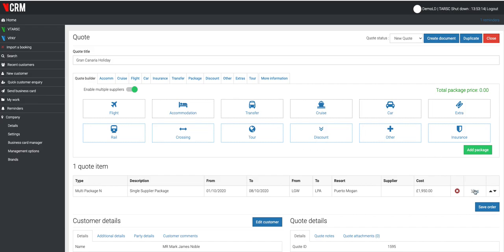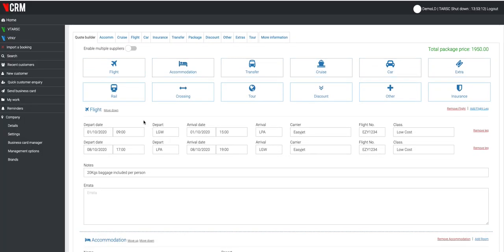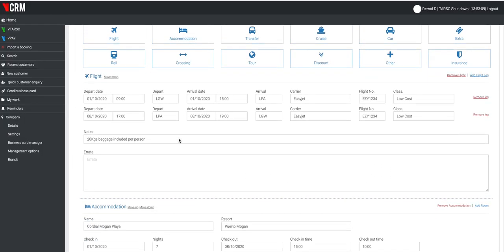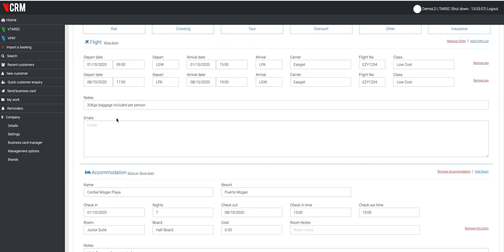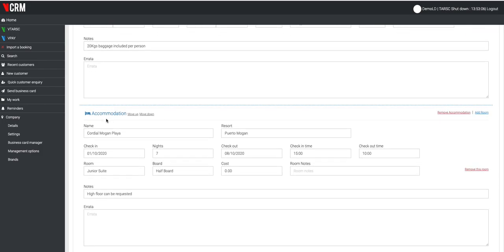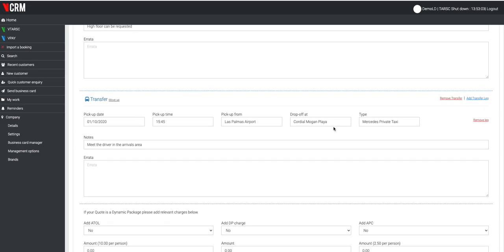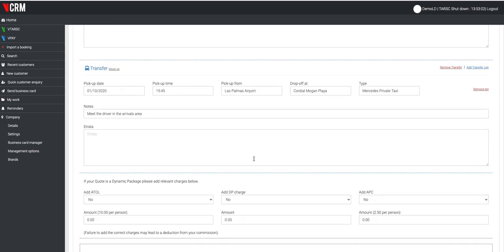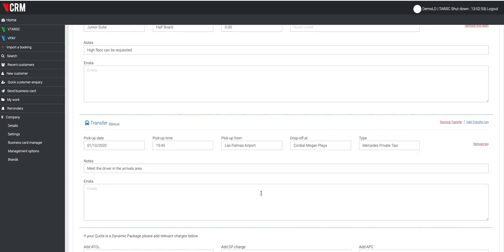If I go into an example that I've built here, I've got a flight here, outbound and return flight, notes regarding the baggage, got an accommodation entry, and I've got a transfer entry. You'll see the quote to the customer on this occasion is £1,950 and I've added a note here to make a booking the deposit required is £95 per person.